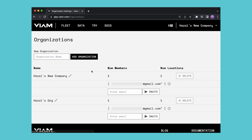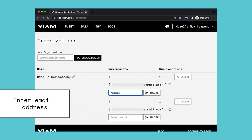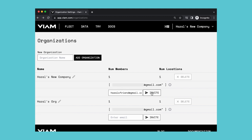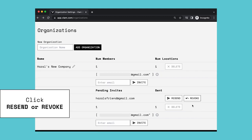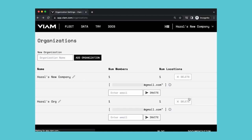Any member of an organization can invite new users to that organization. To add someone, type the email address of the person you want to invite and click invite. The person will then receive an invite in their email. You can resend or revoke the invite by clicking these buttons.